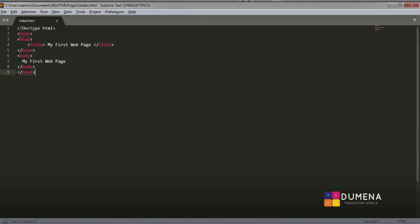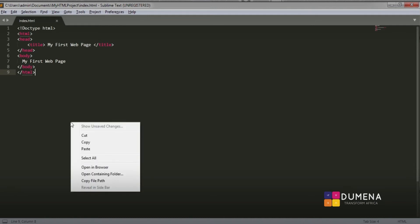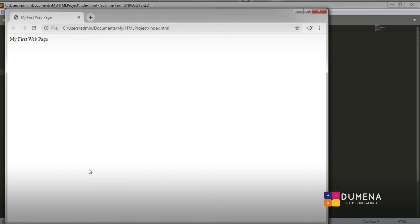Once we have saved, you will find it written as index.html up at the top. The last thing we are going to do is view our web page. To do that, right-click on our window and select 'Open in Browser.' And there it is — congratulations, you have successfully saved your HTML document.